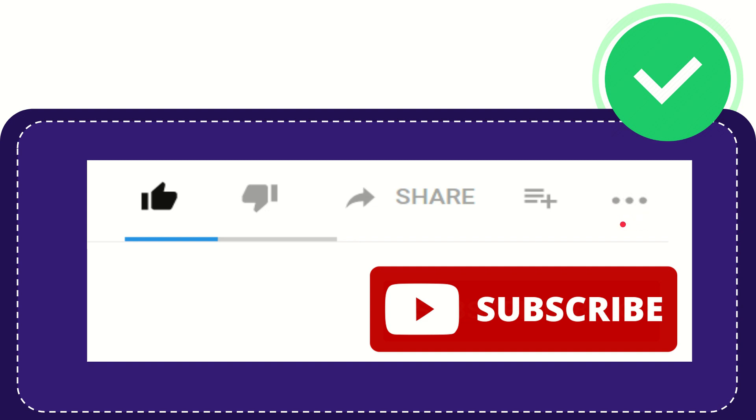I think that's all of it. Thank you so much for watching this video and see you again in another video. Bye bye, see you again.